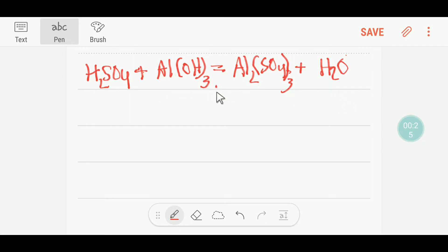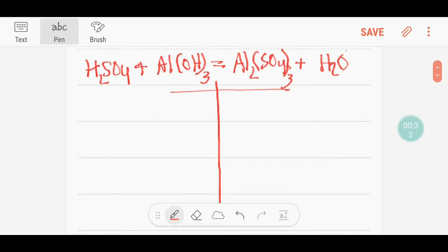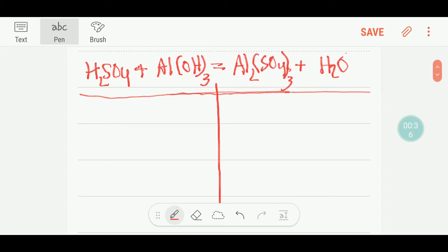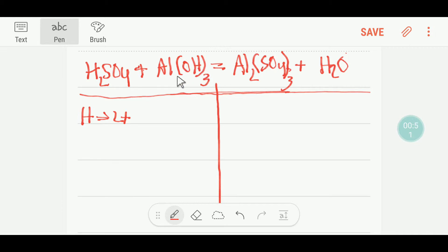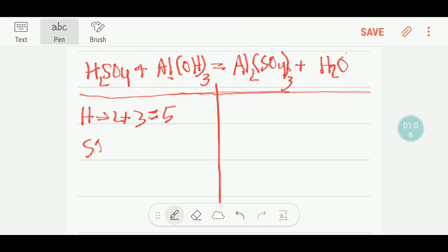To balance this reaction, let me draw a table like this. On the left-hand side we have 2 hydrogen, plus here we have 3 hydrogen — this 3 is for this and this — so we have 3 hydrogen here. So we are getting 5 hydrogen total. And here we have 1 sulfate polyatomic ion, so SO₄ we consider as a whole, so we have just 1.